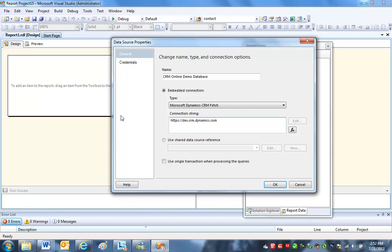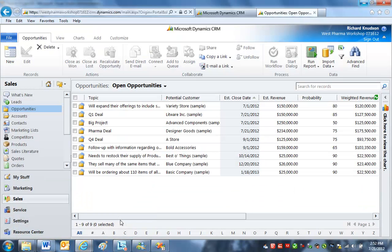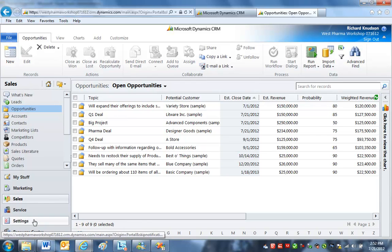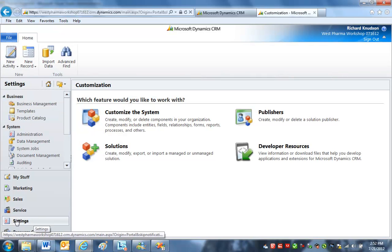It's https colon slash slash dev dot CRM dot dynamics dot com. And then semicolon. It's got to be a semicolon. Not a slash, but a semicolon. I have to now put the organization unique name there. Where do we see that organization unique name? Let's go back to CRM for that. So I'm in the same organization here where I downloaded that query from. Go to Settings, and Customizations.